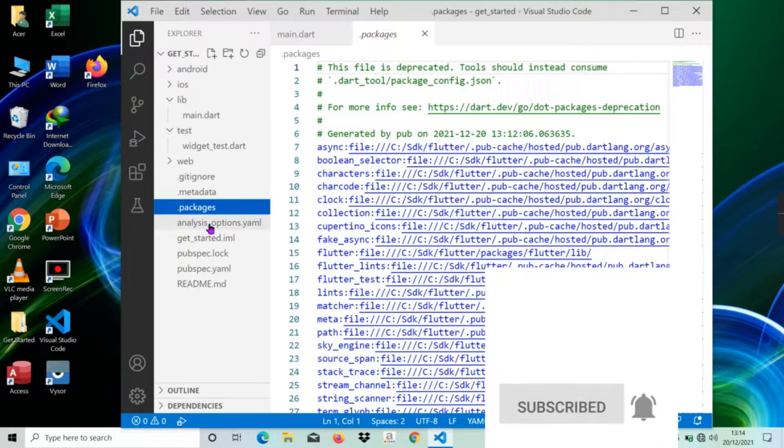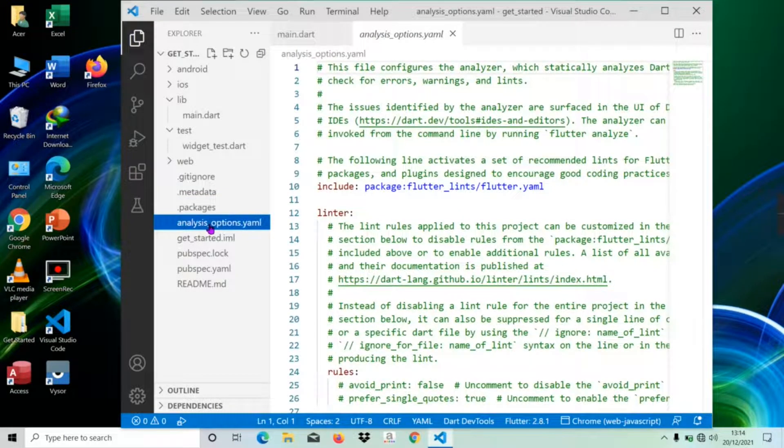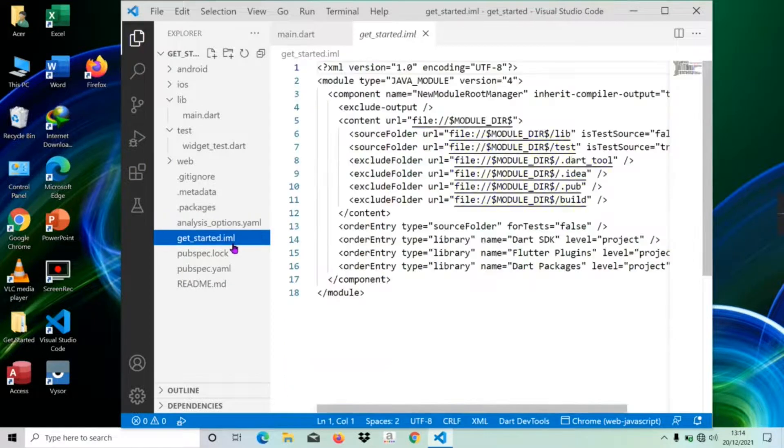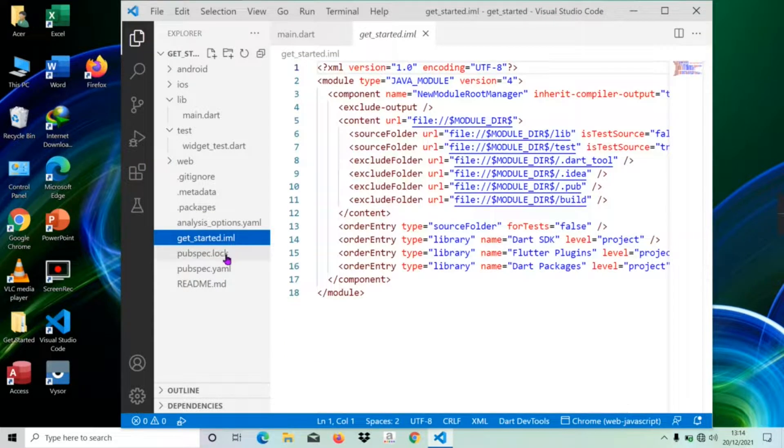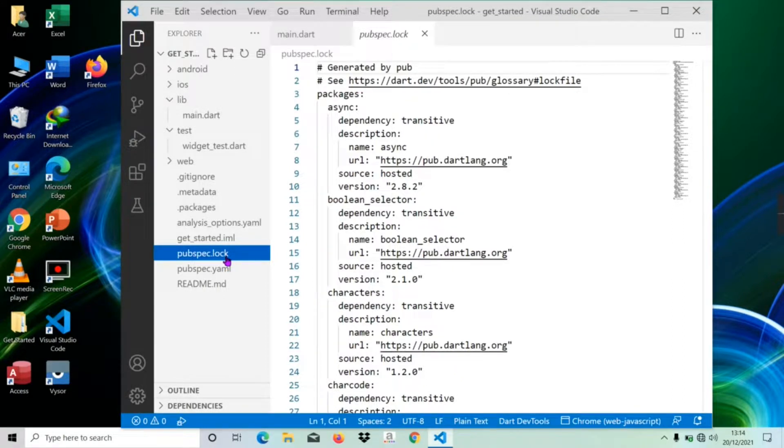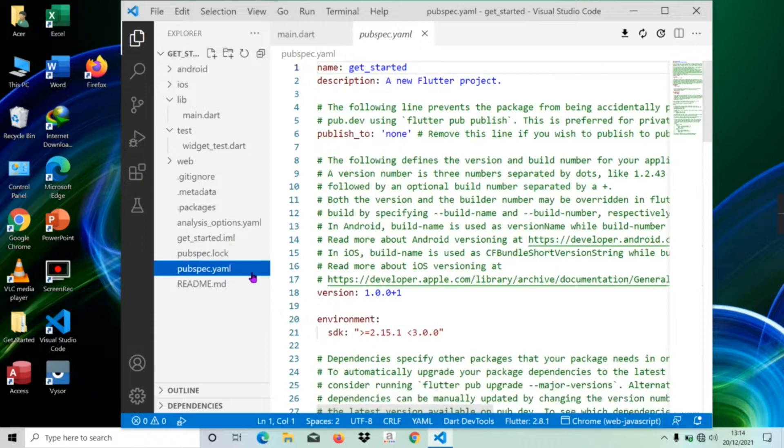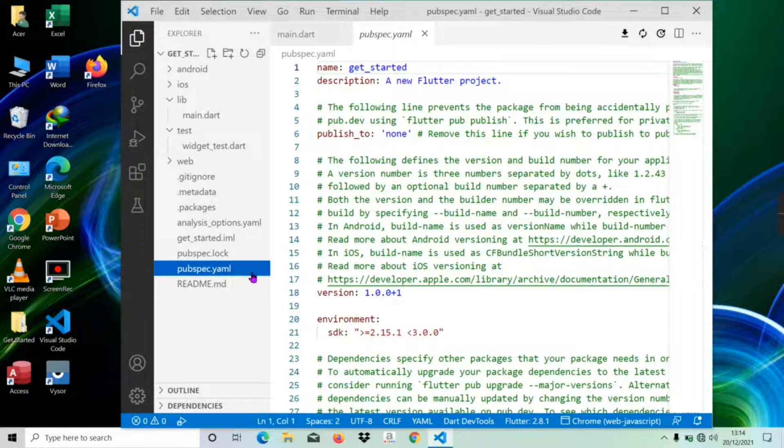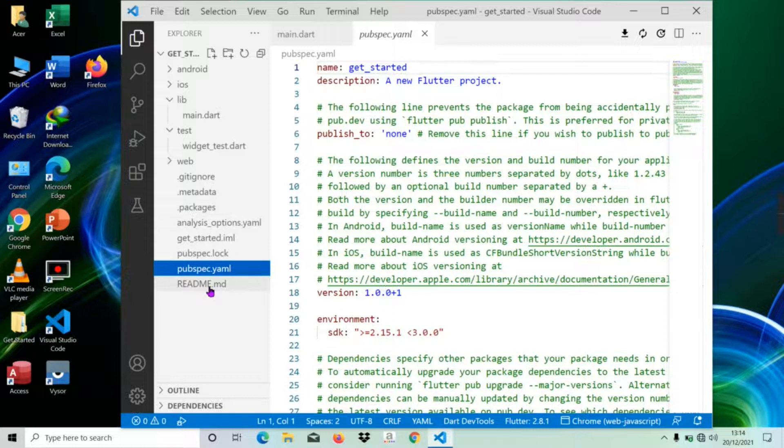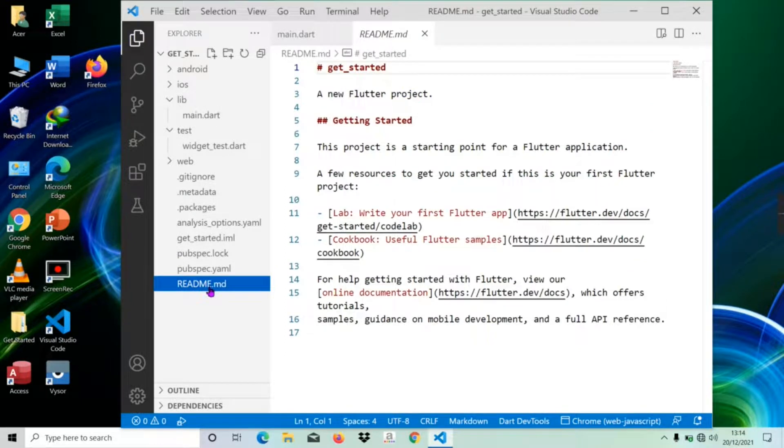The analysis_options.yaml file performs static analysis of our code. The .iml file is a project file used by Android Studio. The pubspec.lock file is auto-generated by the Flutter package manager, Pub. The pubspec.yaml file is used by Pub. Here, Pub is a Flutter package manager. The README.md file is the project description file written in Markdown format.